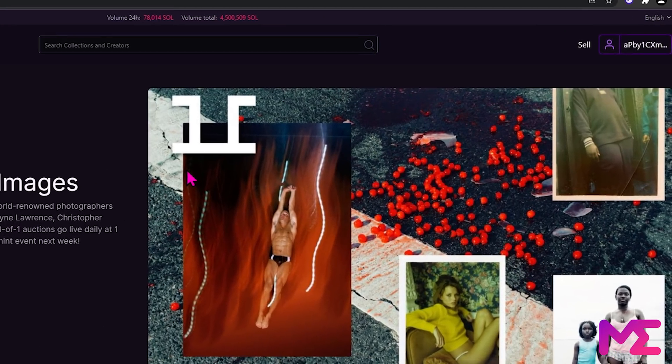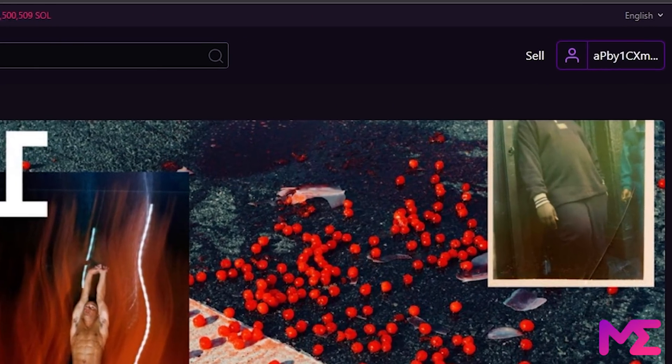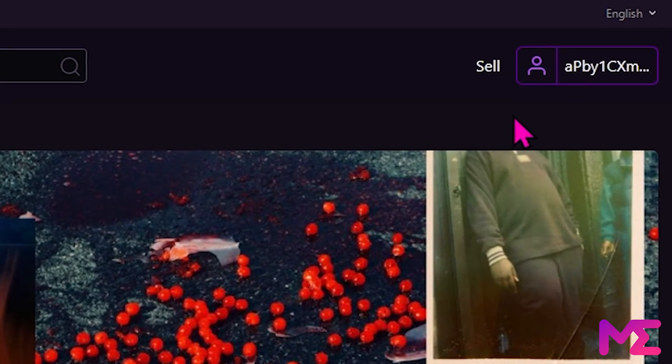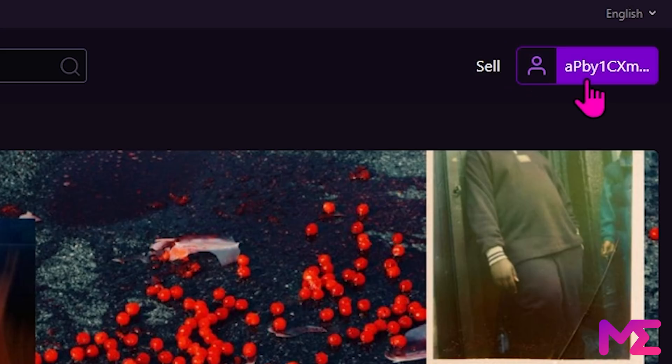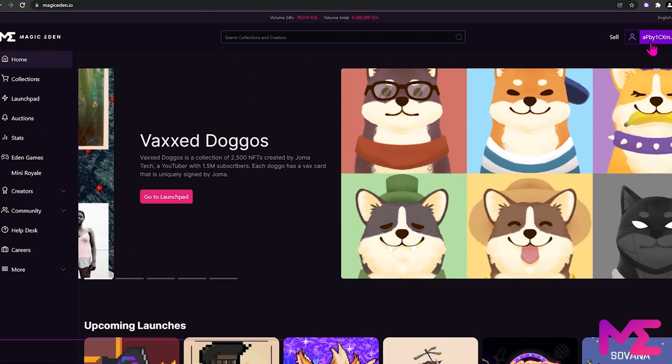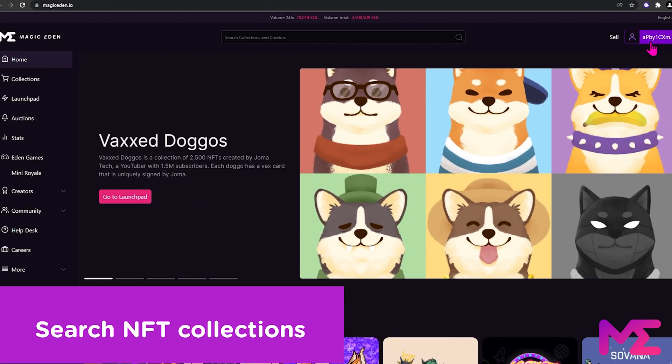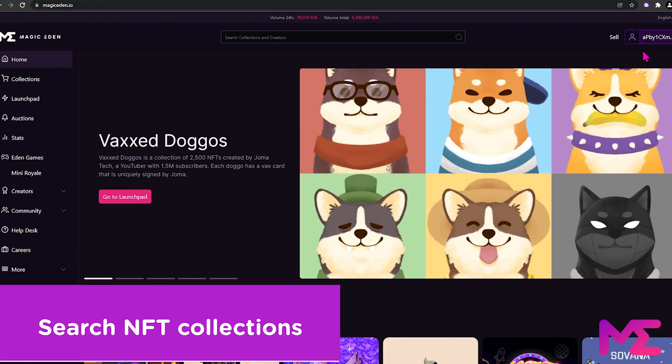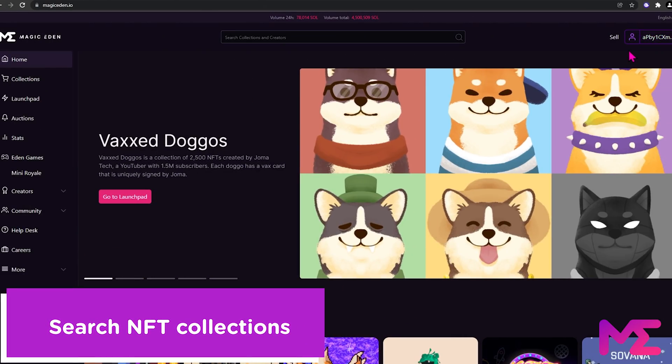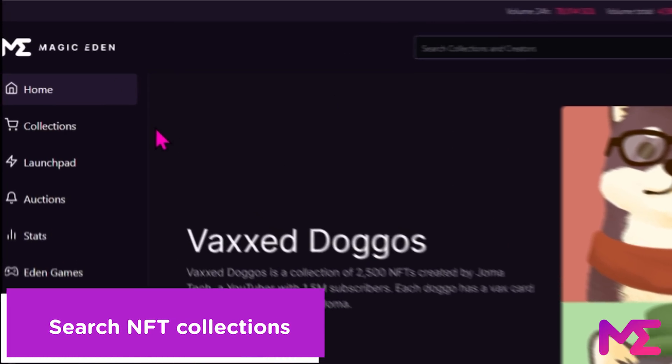We can see this by checking our profile on the right hand side. Here, you can see the first few characters of our wallet address. To find the NFT collection you're interested in, go to the left hand side and click on collections.